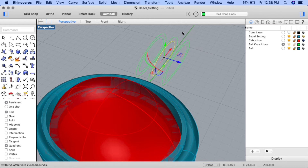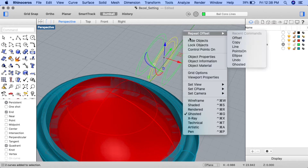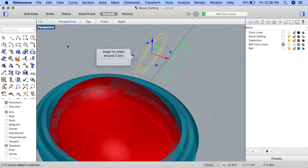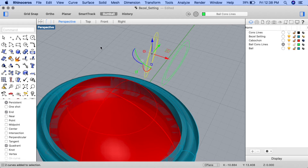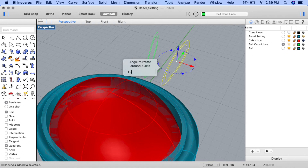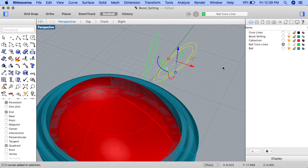Let's go ahead and delete or hide the interior shape. Now let's rotate the ellipses to give a nicer shape to the bale. Select the ellipses on the left. When the gumball appears, click on the blue curve to rotate in the z-axis direction and input 15, then press enter. Now select the ellipses on the other side, click on the blue curve to rotate in the z-axis direction, and input negative 15. The ellipses will now be angled towards the center of the pendant.